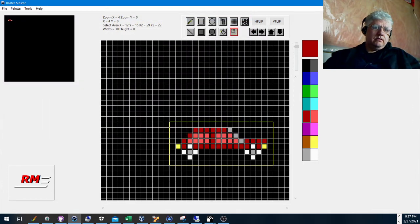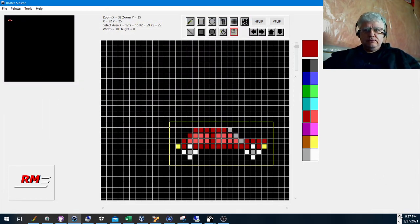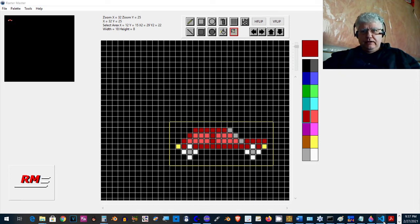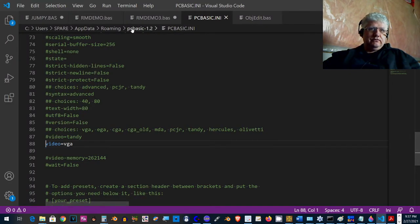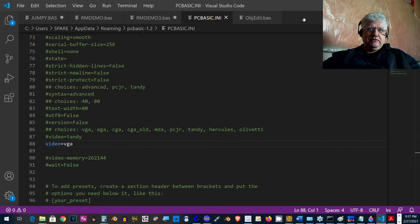All right, and I'm going to be using Visual Studio to edit the source. Even though I still use GW Basic, I don't like using the interactive editor.